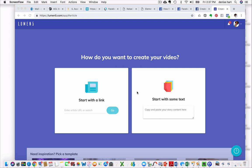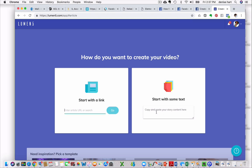You can create the video in two ways. You can start with a link, like you could use a blog. I'm not going to do that one. I'll do that one second. But I'm going to just start with some text.